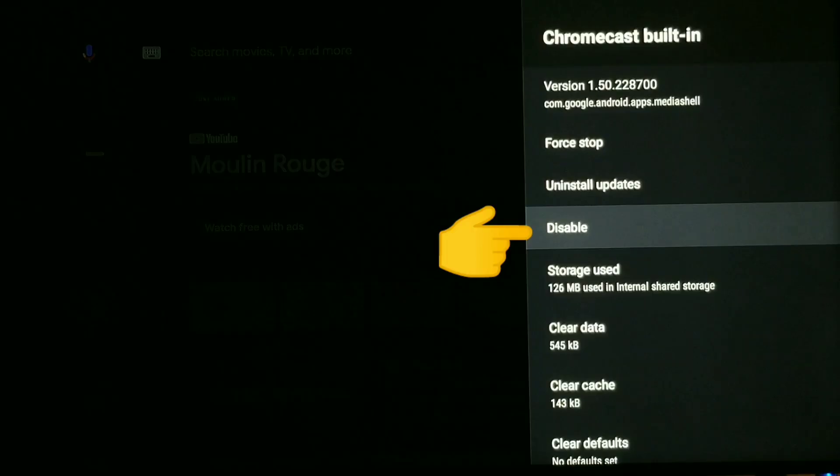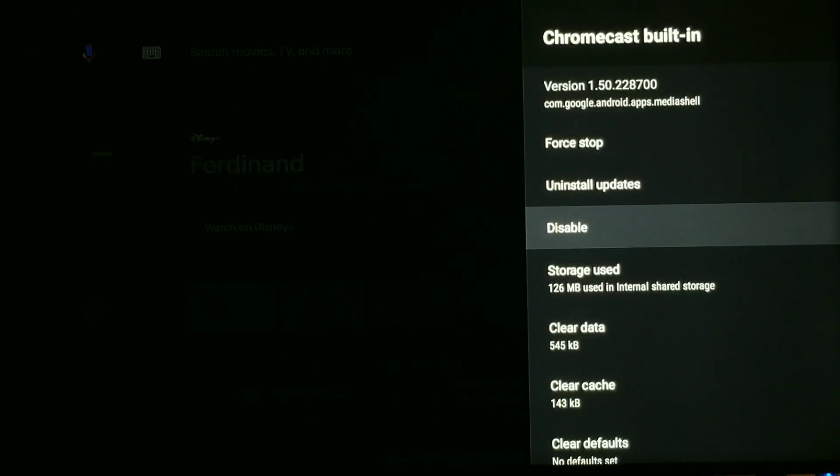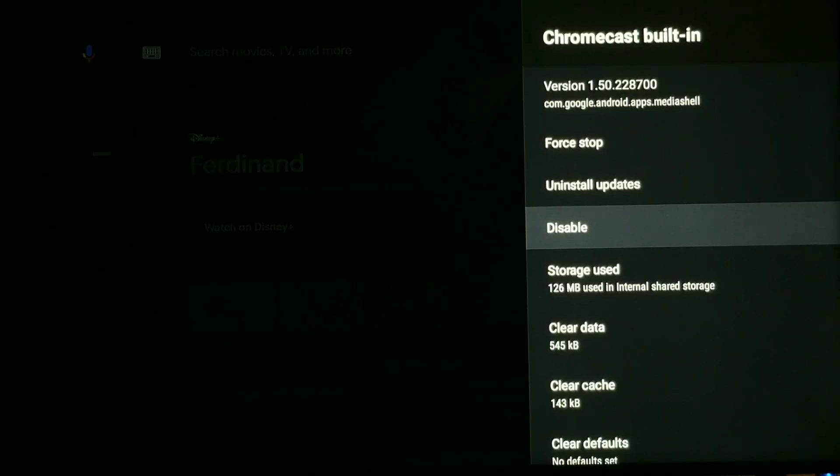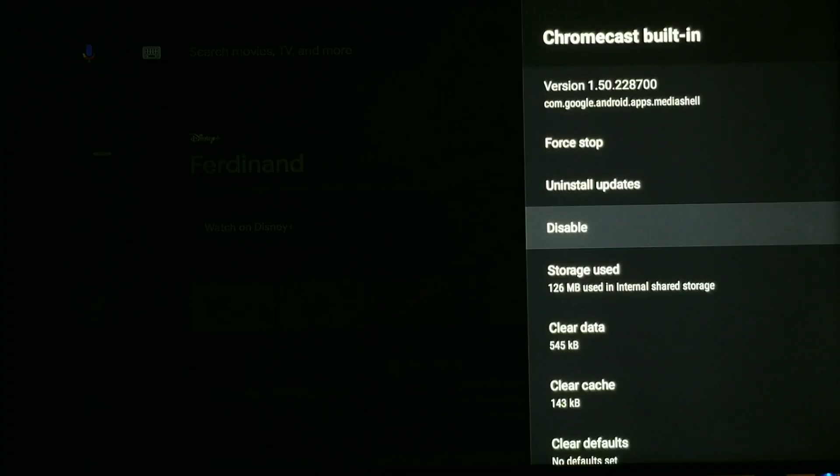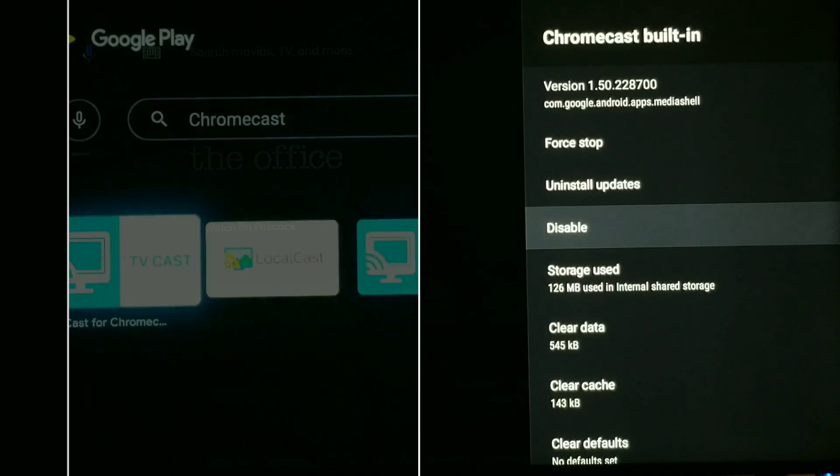It should be in alphabetical order, right there, Chromecast built-in. And as you can see, it's enabled because it tells me to disable it. So that is the second option, because your Chromecast built-in system app is disabled, you just want to simply enable that. So if this does not work, then we're going to move to the third option.